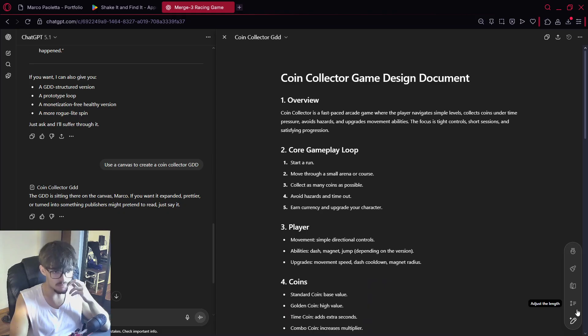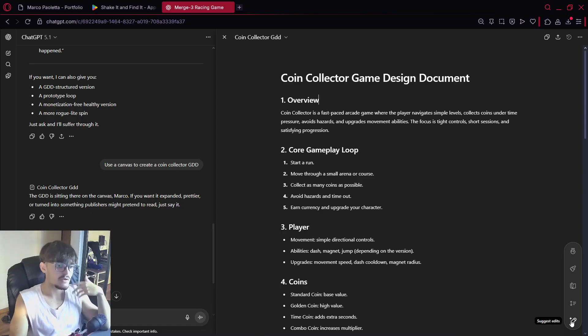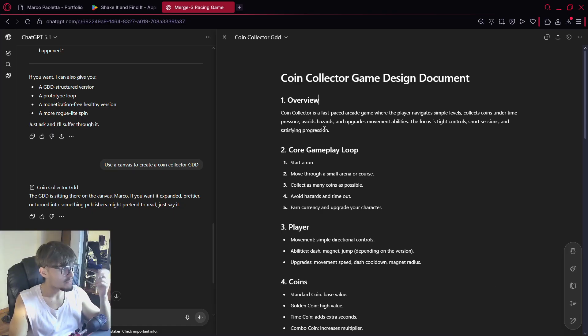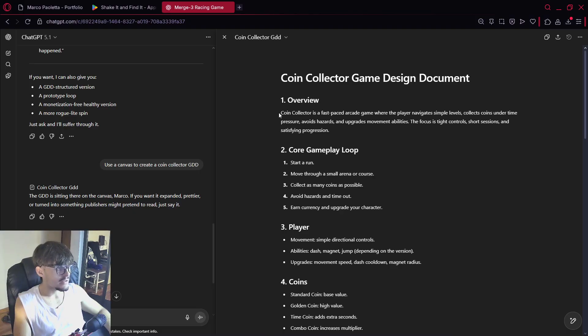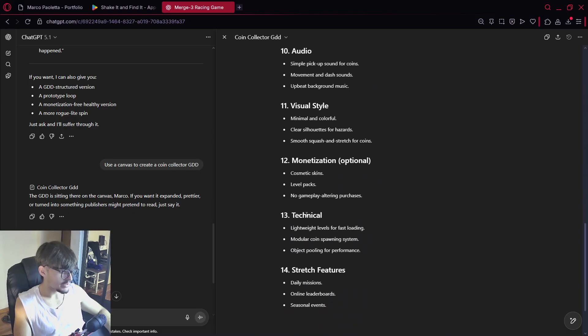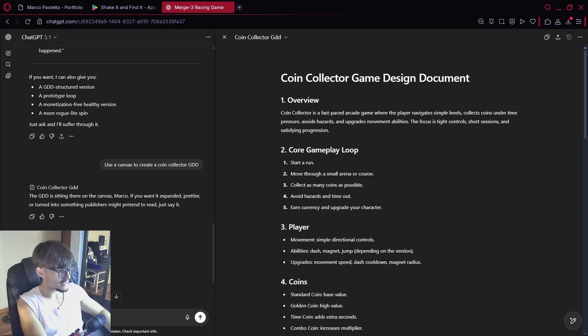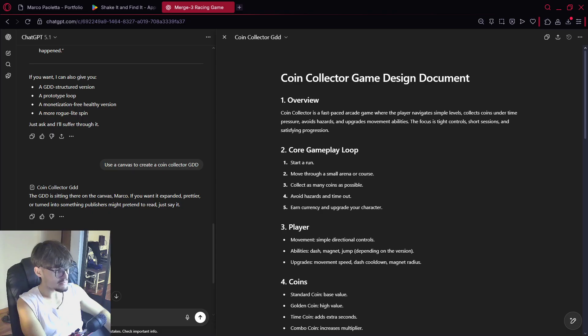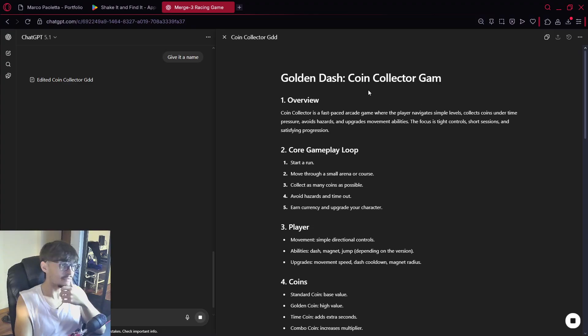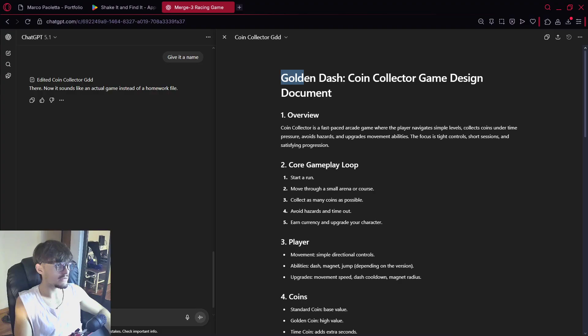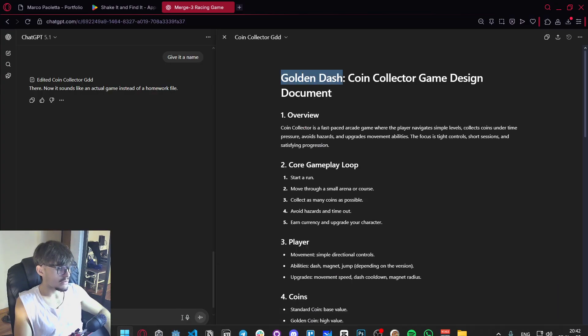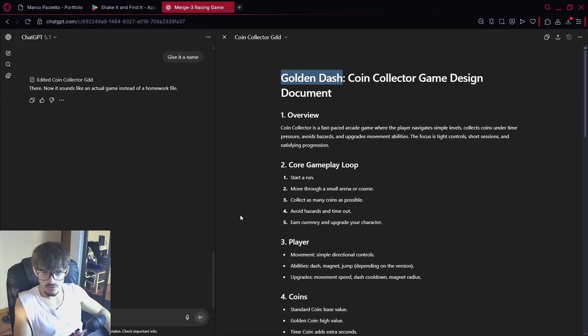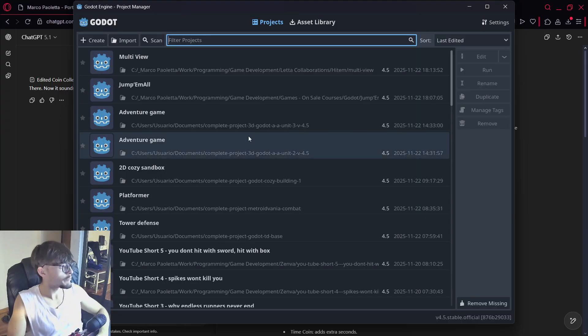So as far as I can see it's basically that is pretty good. And also you have here like more tools when you're using Canvas like add emojis, add final polish, reading level, adjust length, suggest edits, well you have some stuff. That's pretty useful. So now let's say that we do have our game idea. I think that we also have a name over here that is just well coin collector in this case, but let's say here give it a name. And the cool thing is that here it should actually update the document to have some kind of Golden Dash coin collector game design document. So we can actually take that name, open up Godot and start creating our project.